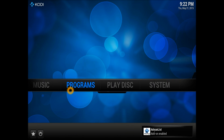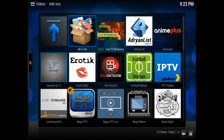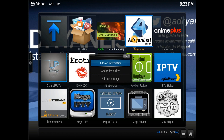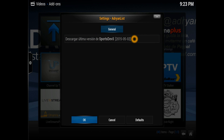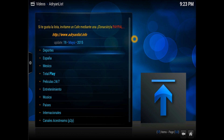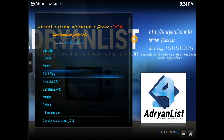Scroll down to the video add-ons and Adrian's List comes up straight away. There we go, guys — Adrian's List is there. Let's open it up and have a look at the settings first — it's always better to check the settings. It's all in Spanish, but do not worry about it.